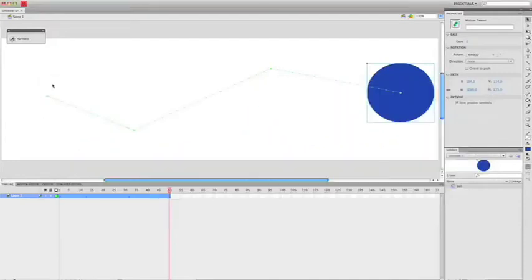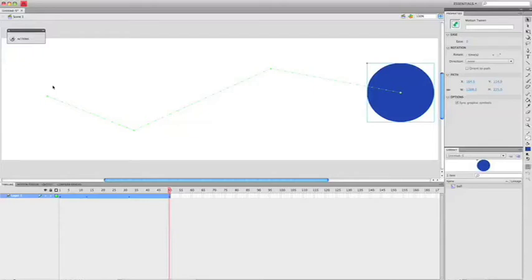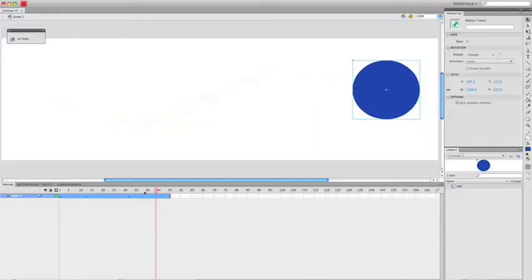So that is a motion tween. Now, you can use this for anything from having bees flying across screens to cars moving down streets. Even for walks, you could have someone walking from one side to the other. Now, to get it to walk, to have someone walking...